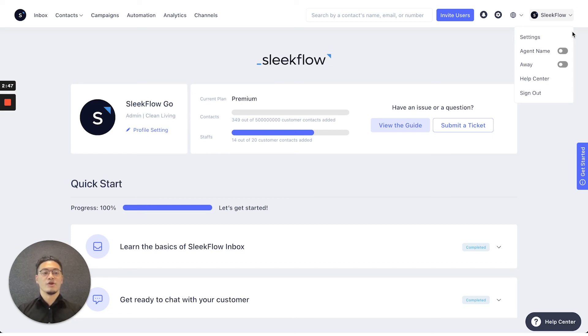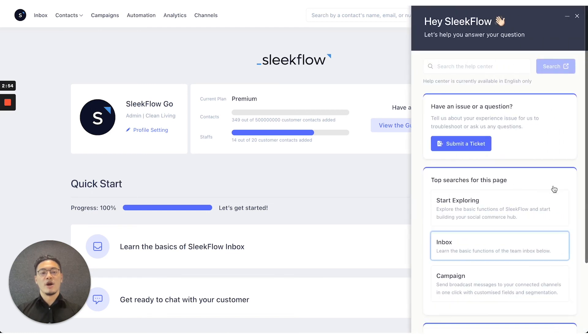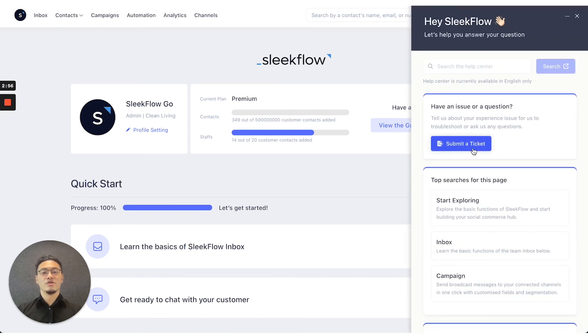You can also log out on the interface or access the help center, which is also located on the bottom right, where you can submit a ticket right here to inquire Sleekflow about any questions that you might have.